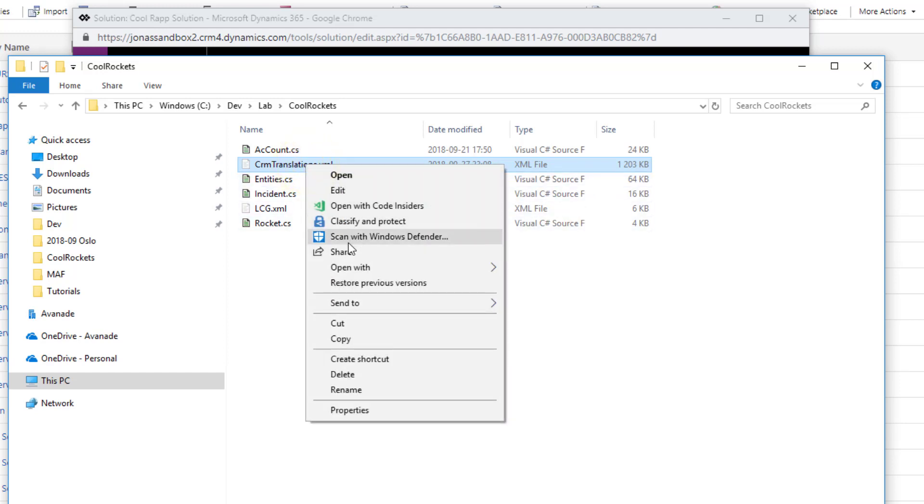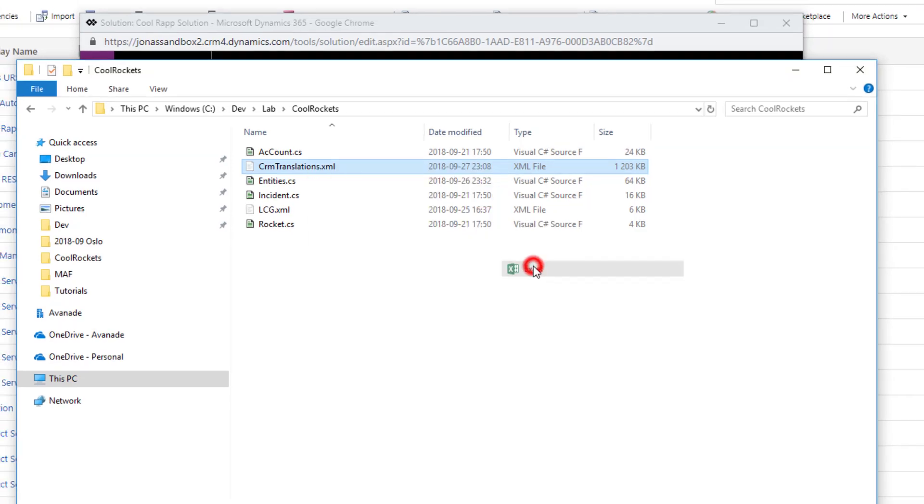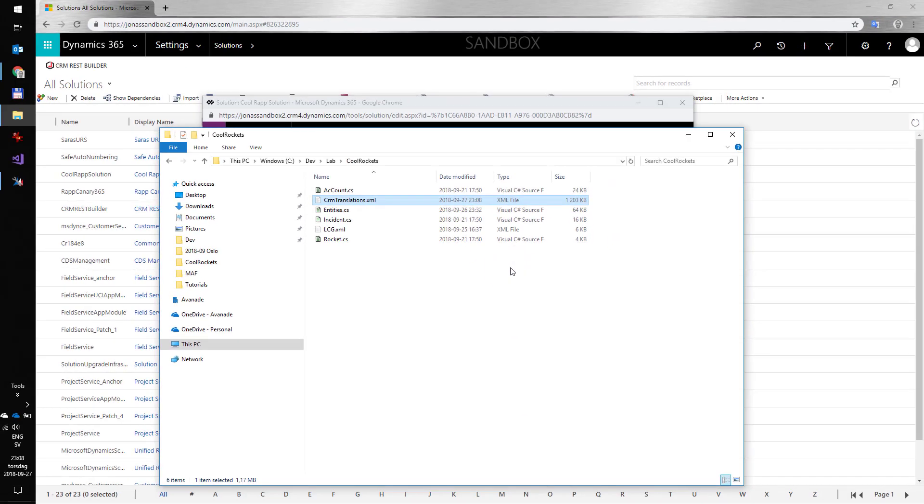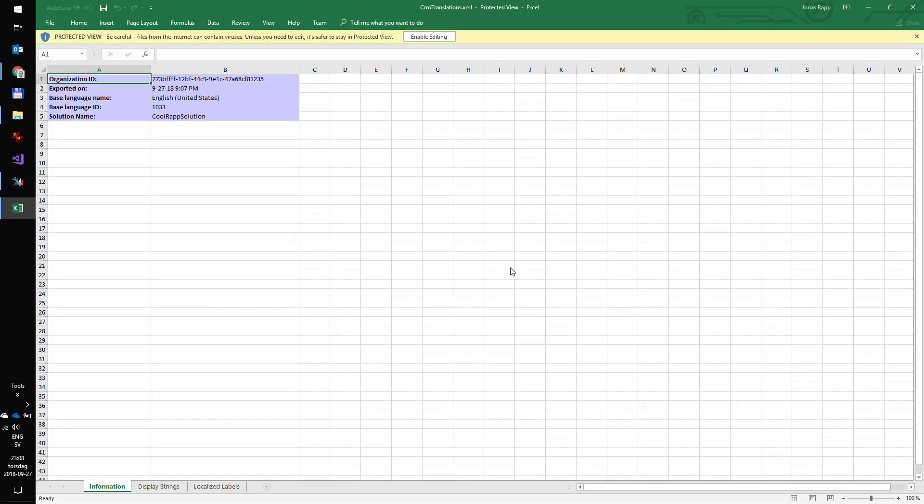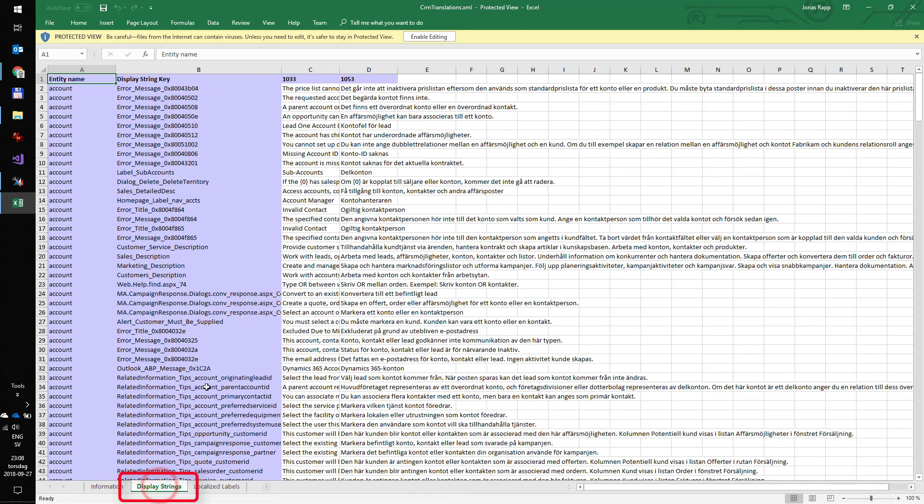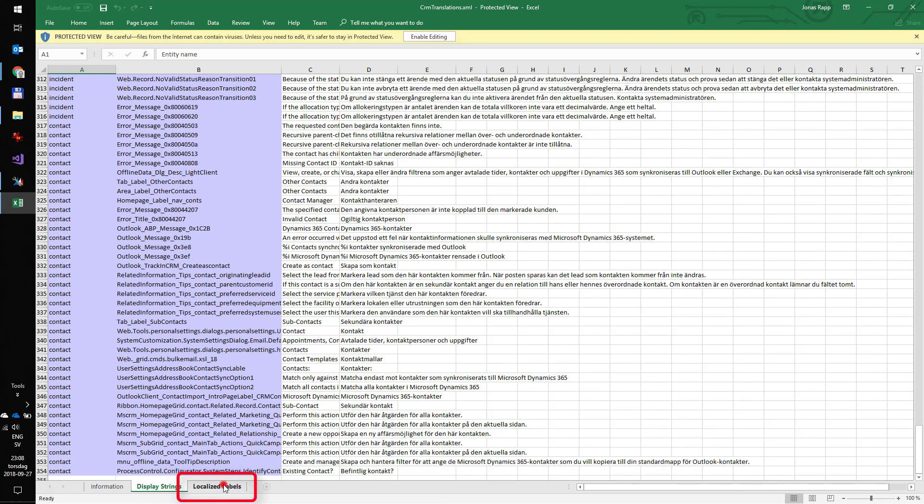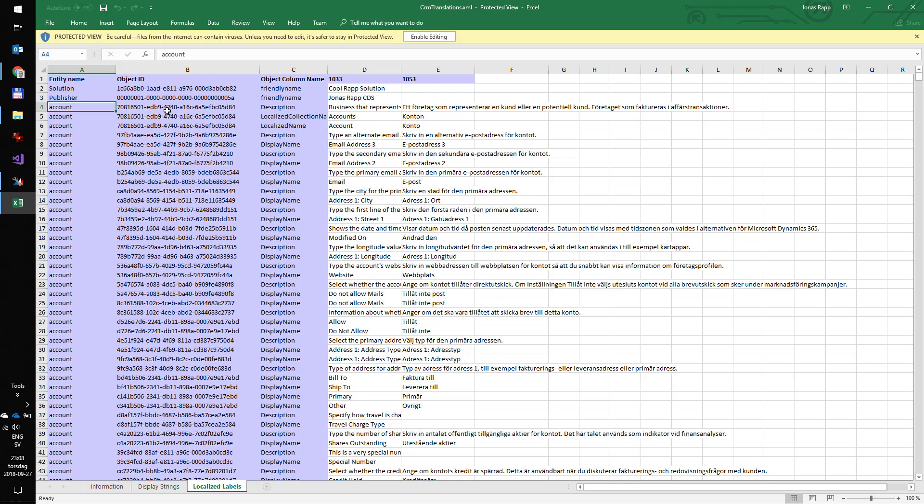To open this, I will right-click and select Open with Excel. This Excel file contains all translations for all components in our solution. Display strings are mostly messages presented to the user from the application. And the localized labels contains everything else—basically, attribute names, sitemap sections, form names, you name it.